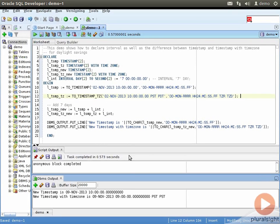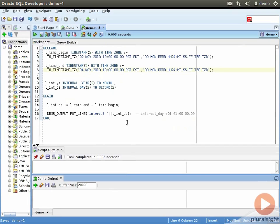Notice the new time with the TIMESTAMP data type is 9th November 2013, 10 AM. However, the TIMESTAMP WITH TIME ZONE data type variable's value is 9th November 2013, 9 AM, accounting for the adjustment for the end of daylight savings.